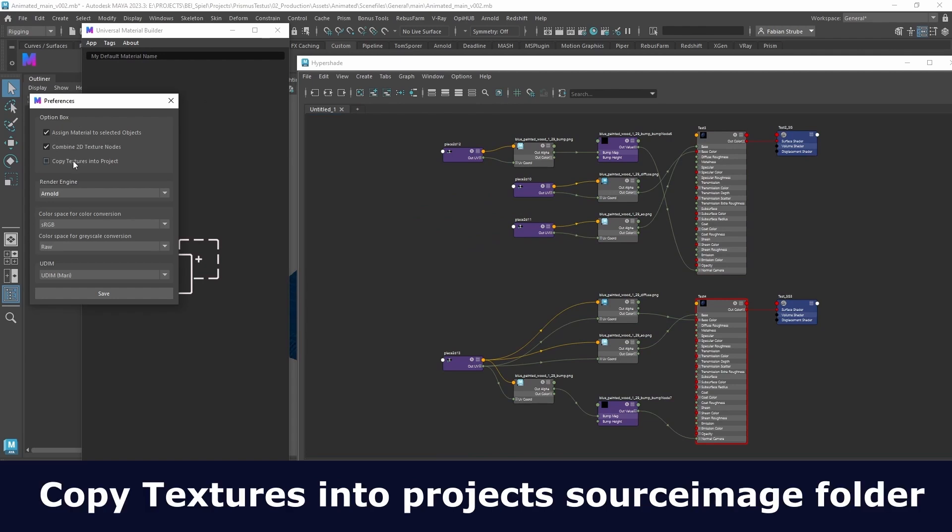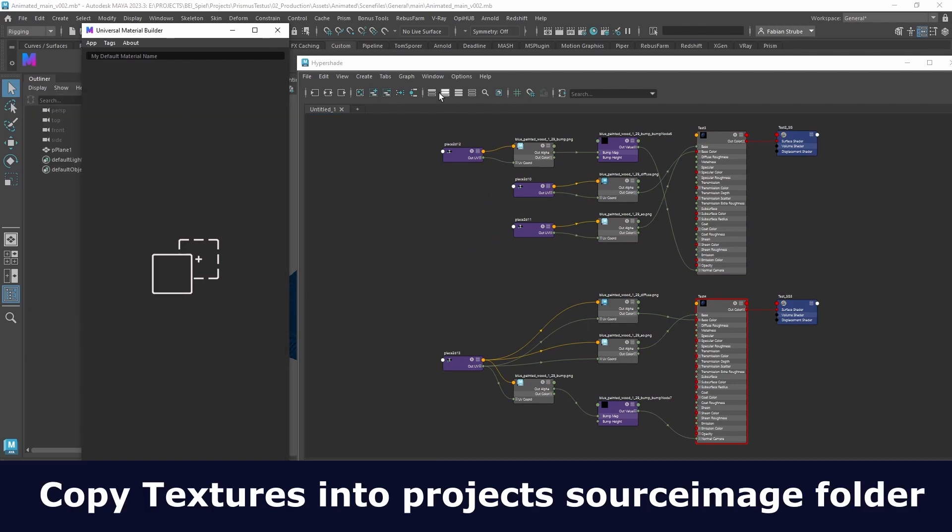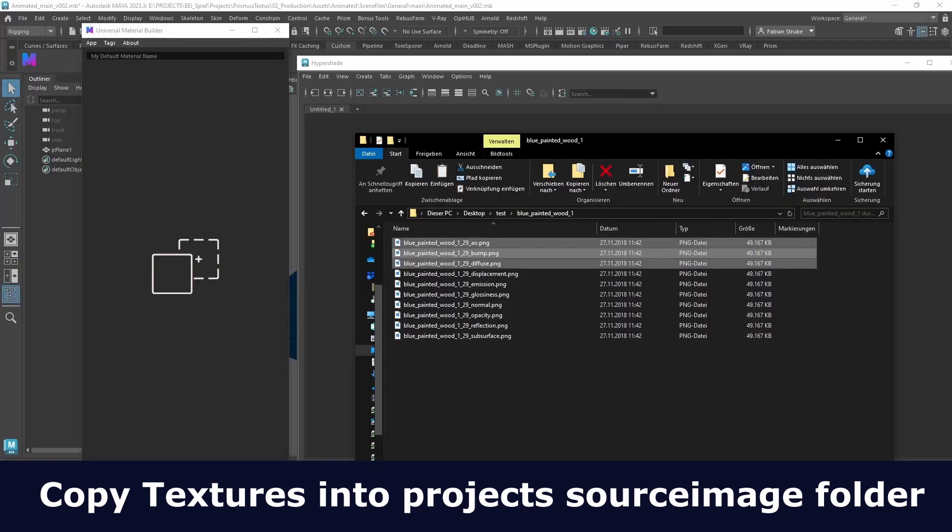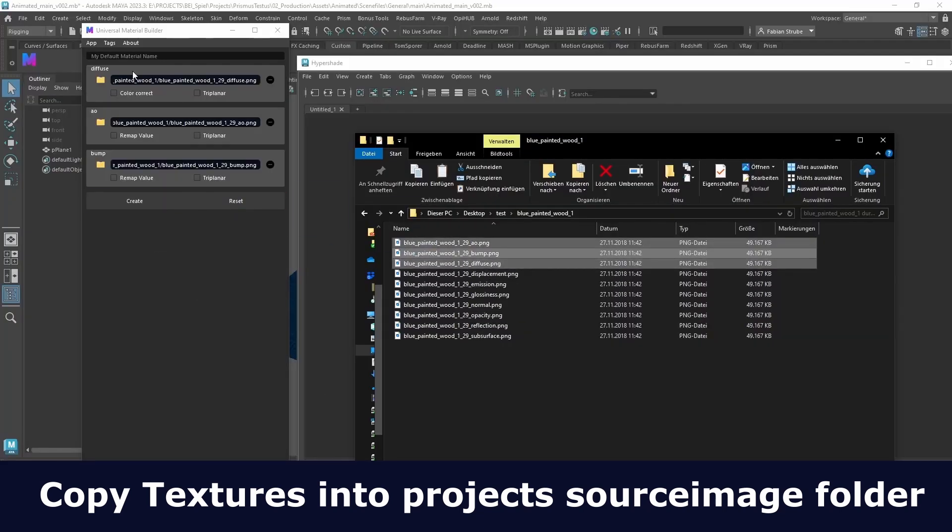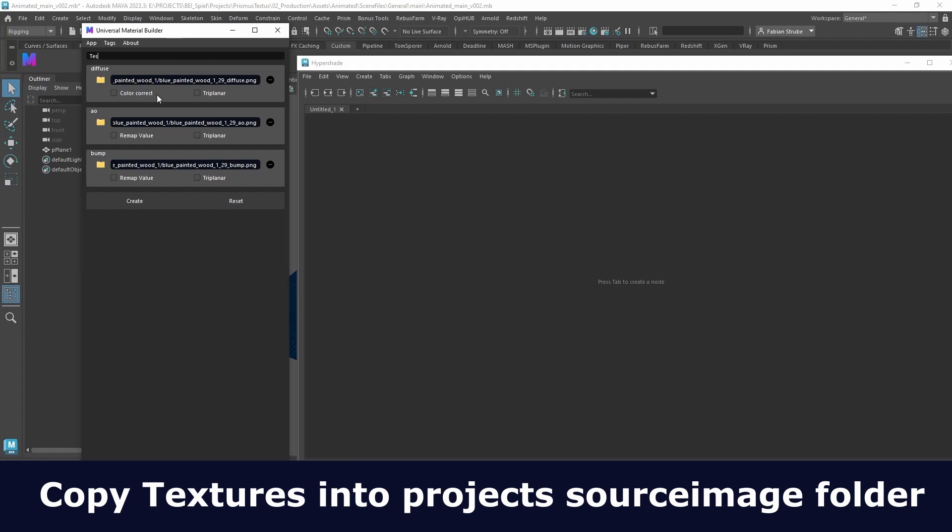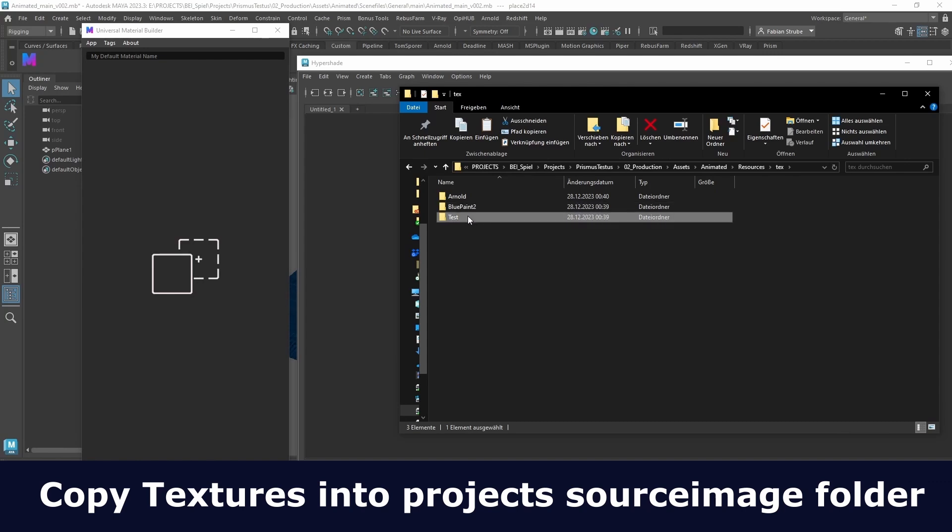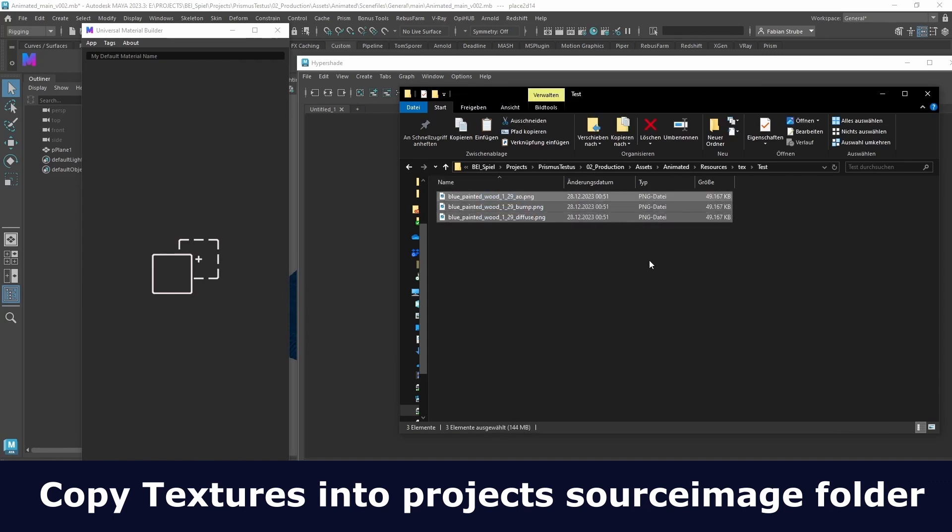There is also now the option to copy textures into the project. The script detects if the textures come from outside the project and will copy them into a subfolder in your source image folder. The subfolder is simply named after your material.